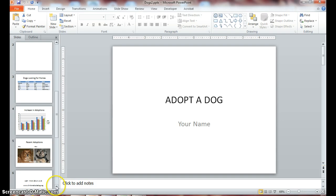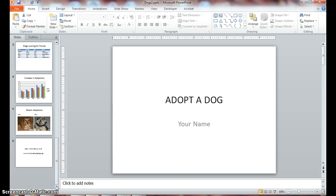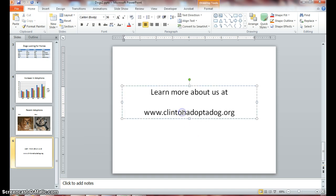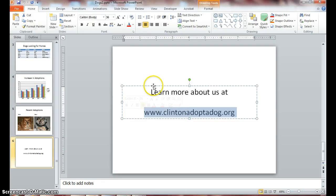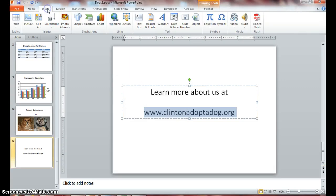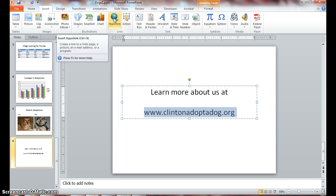Scroll down and click on slide 6. Click in your placeholder and select www.clintonadoptadog.org. And go to your Insert tab and click Hyperlink in your Links group.